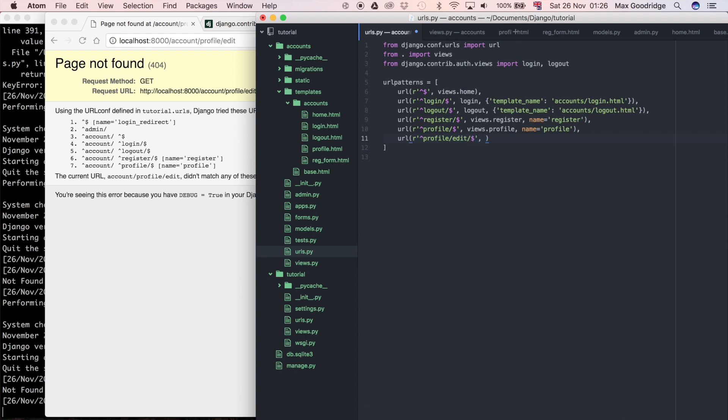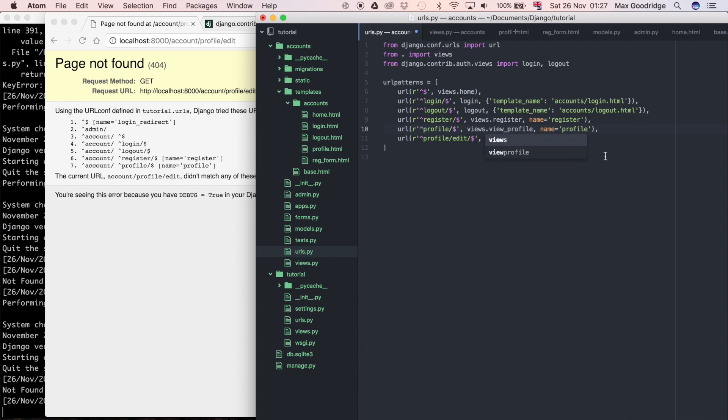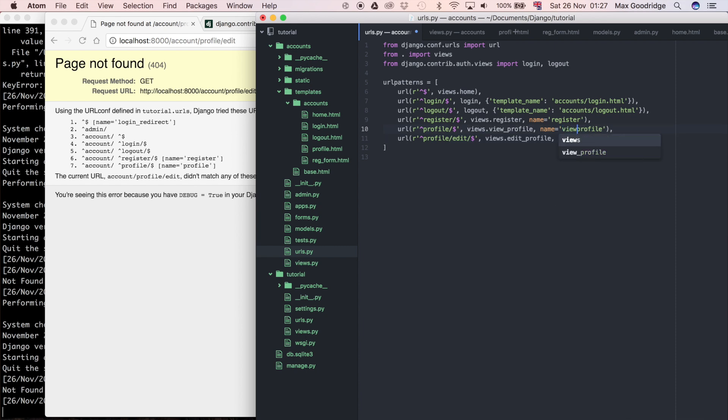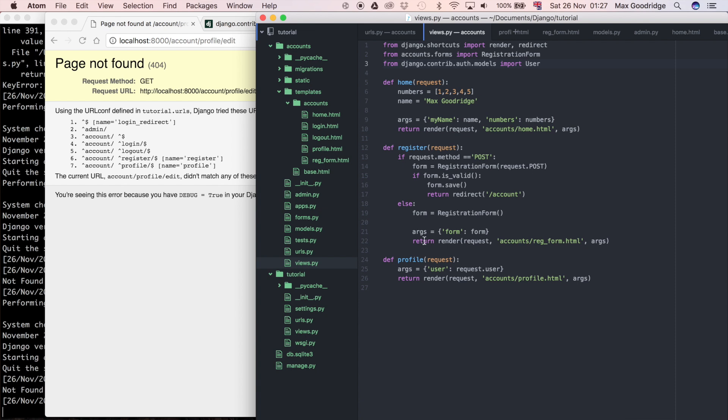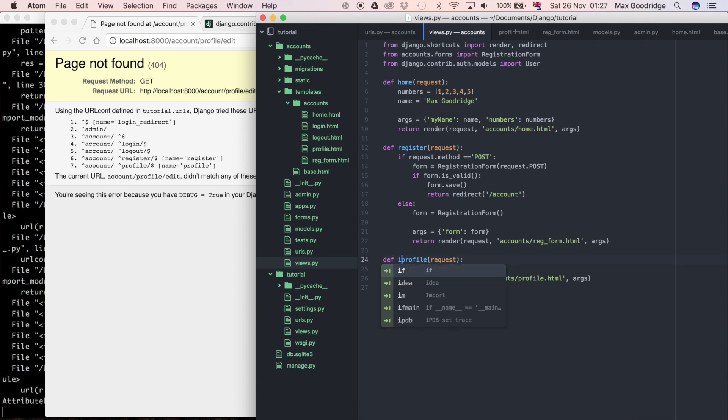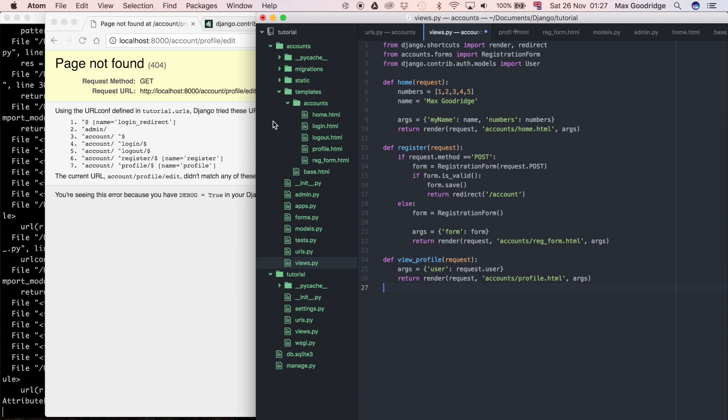So to do that, I'm going to define another URL, and I'm going to say it's going to be the URL function again. It's the regular expression. So it's going to start, and then it's going to be profile forward slash edit, and then it's going to end. So this is going to be views dot edit profile. I guess we should probably call the other one view profile, just because it's a bit more logical. And the name is going to be equal to edit profile. And just for consistency, I'll call that view profile.